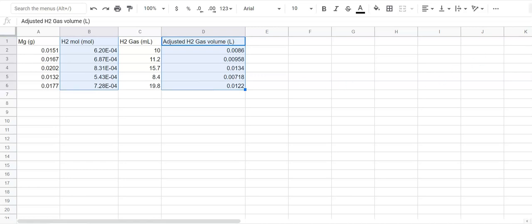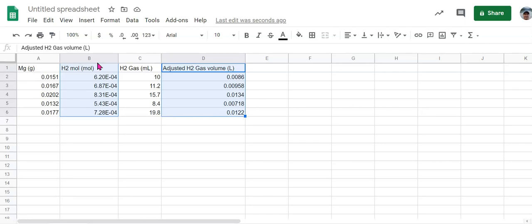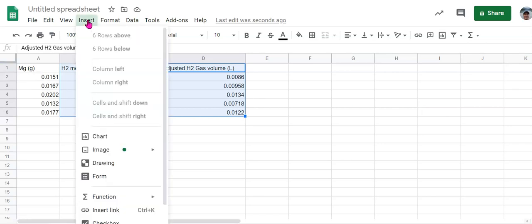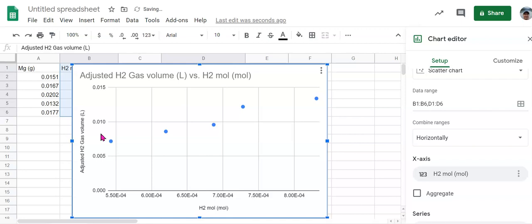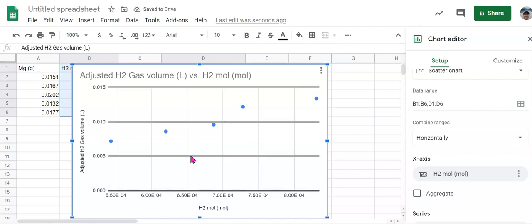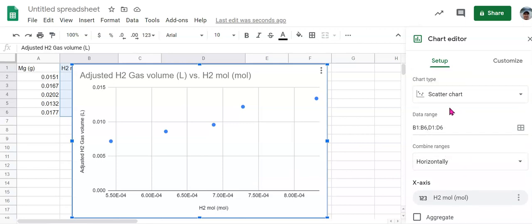Now we're going to come up to our insert menu and insert a chart. And you may or may not get something that looks like this. So I'm going to show you what to do if it doesn't look like this. The first thing is we want to make sure that we're creating the scatter plot here and not some other kind of a chart.